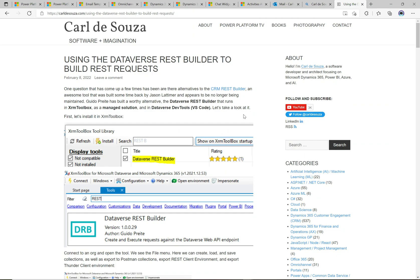Over time that tool got phased out, and then this guy here, Guido Prete, decided to create a modern version of the tool. That's where we end up with the Dataverse REST Builder. This is really his creation and he's done an amazing job for the community.